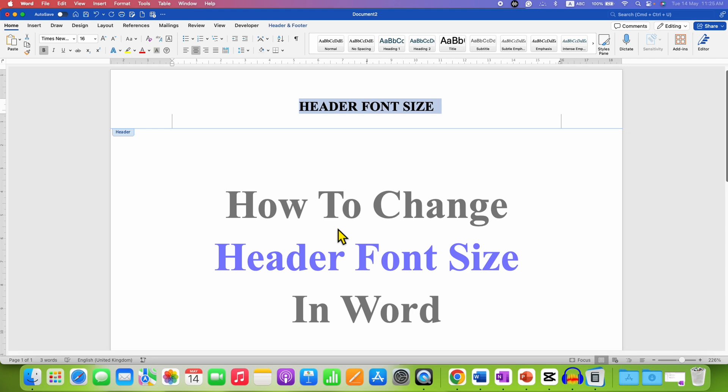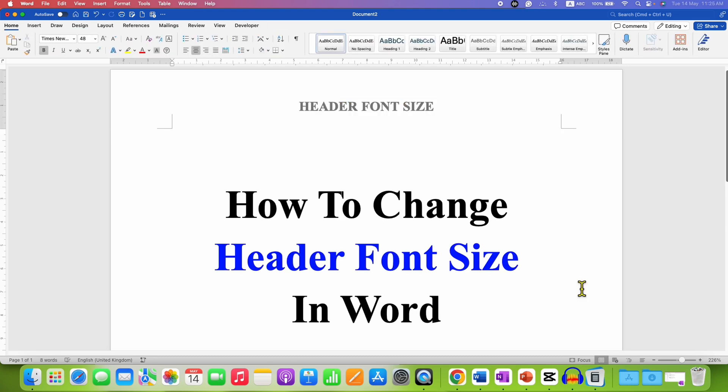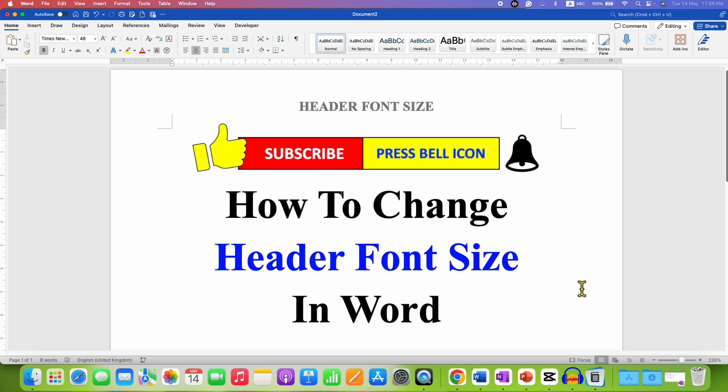Once done, double click inside the document. And that's how you can change header font size in Word document.